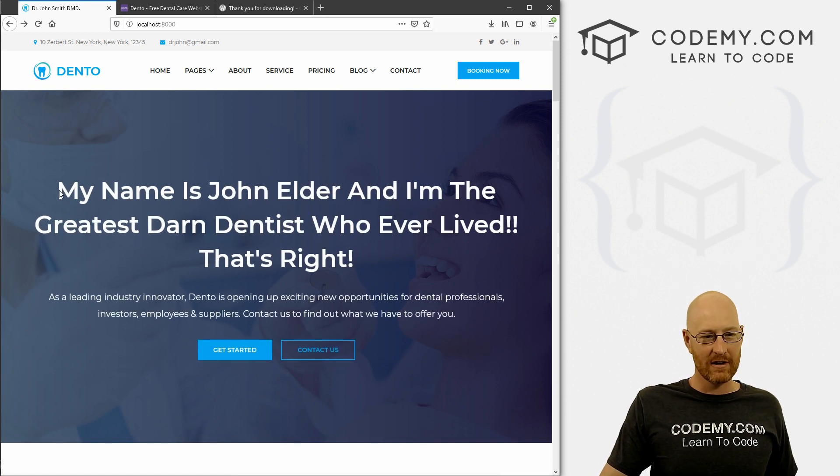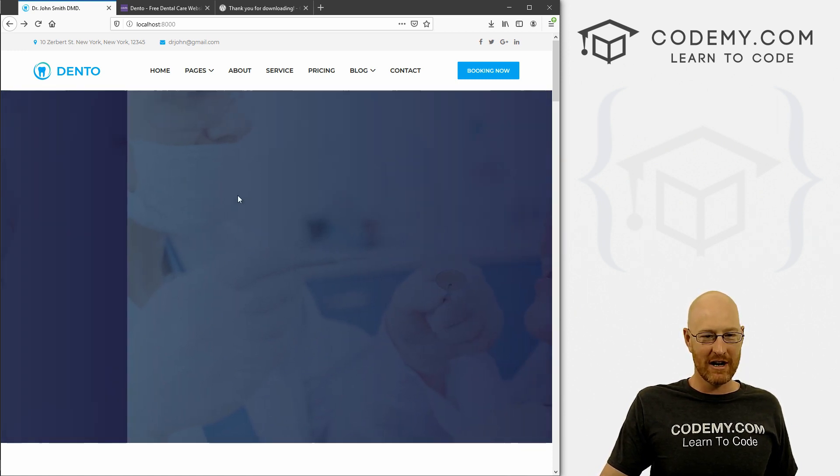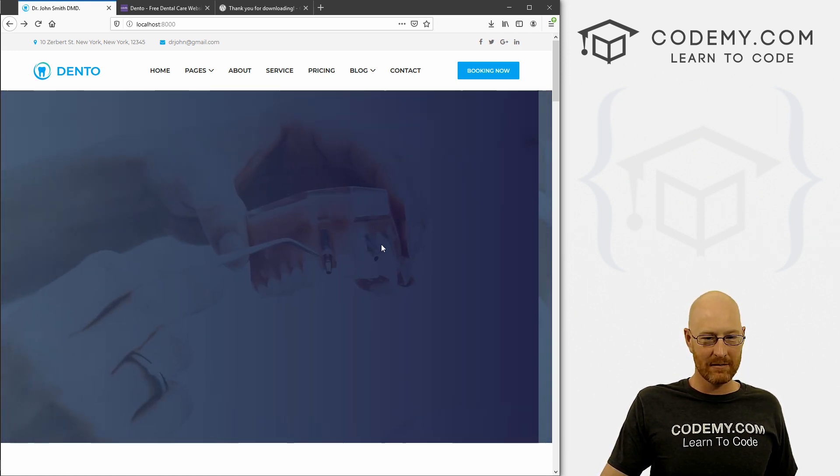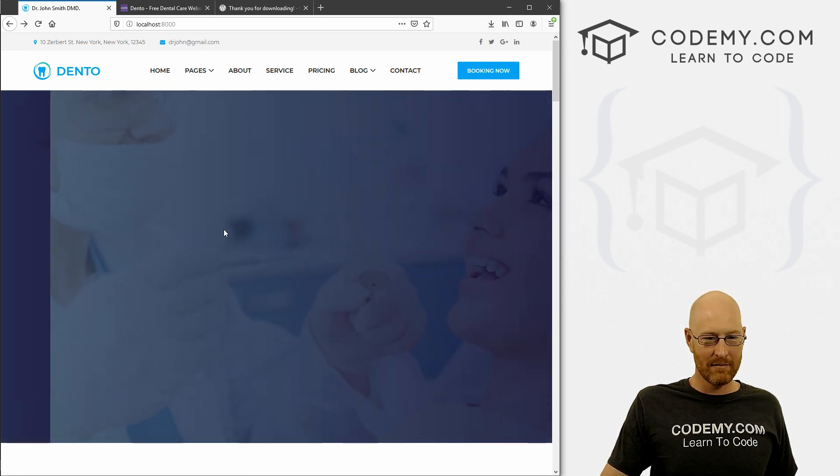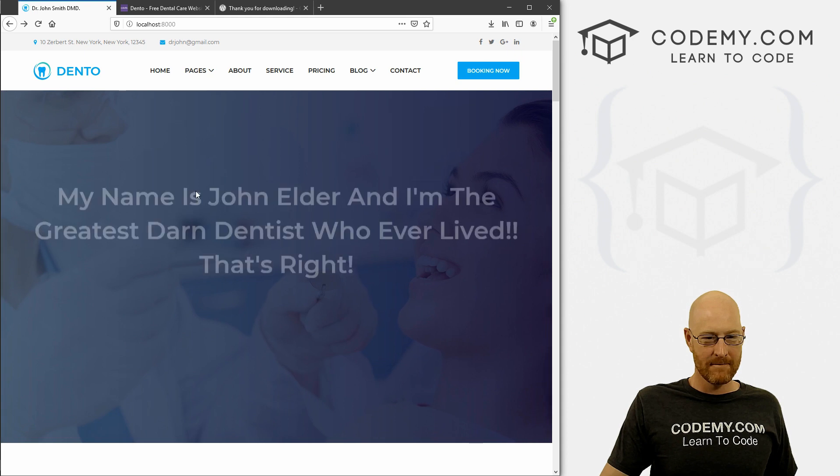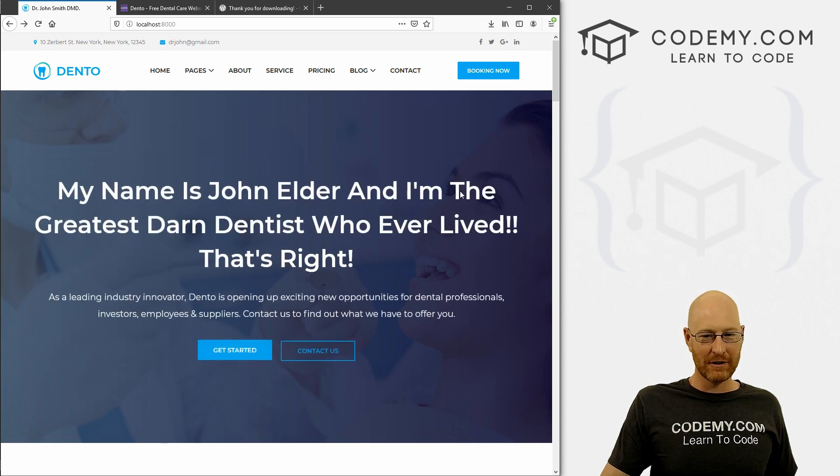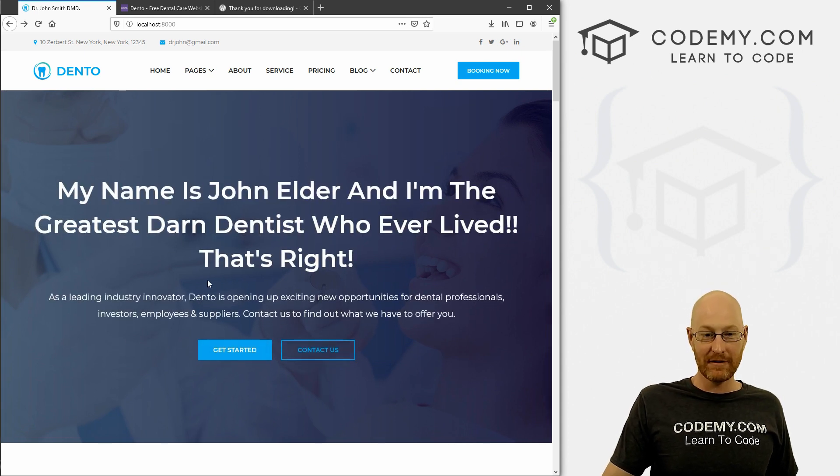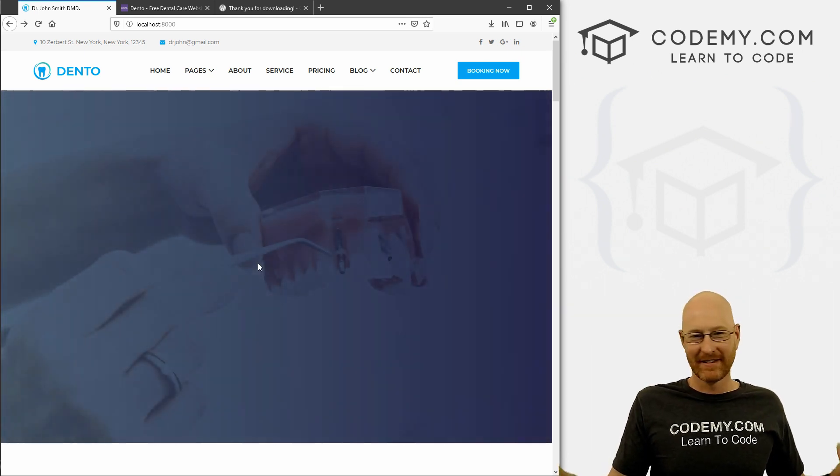And you see I've already kind of started, it says my name is John Elder and I'm the - disappeared. Come back. My name is John Elder and I'm the greatest darn dentist who ever lived. That's right.